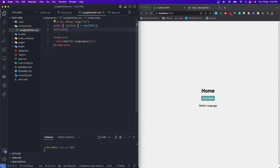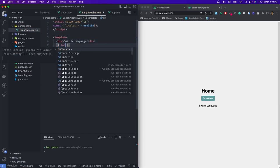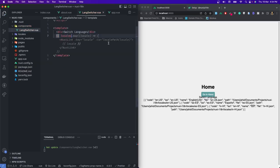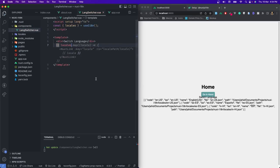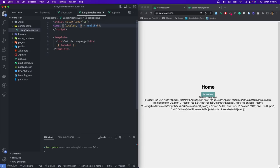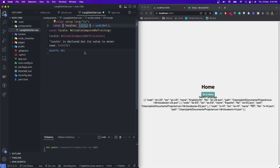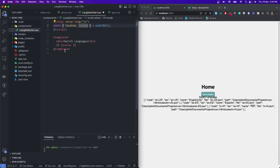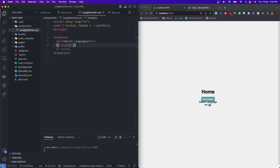If I now try to print the locales — the list of locales — I can see we have those many locales right now. Then we will get another one called locale (the singular one) — this is a reference to whatever locale we are using right now. If I log it, you can see we are using en-US. So what we need to do is change the value of this reference to our desired locale code.